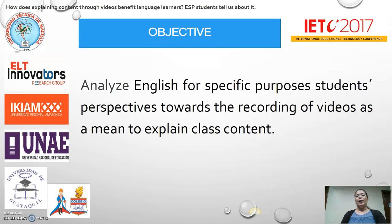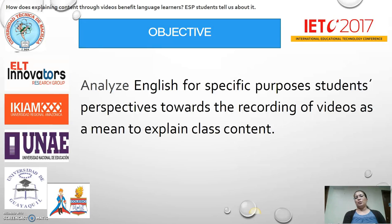After this introduction, I am going to mention the objective of this work, which is to analyze English for Specific Purposes students' perspectives towards the recording of videos as a means to explain class content.